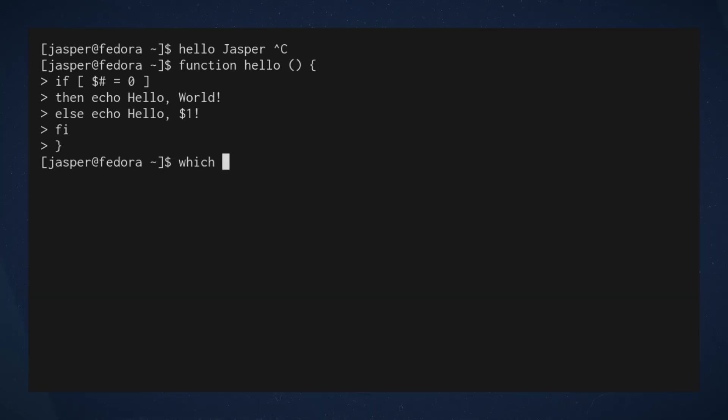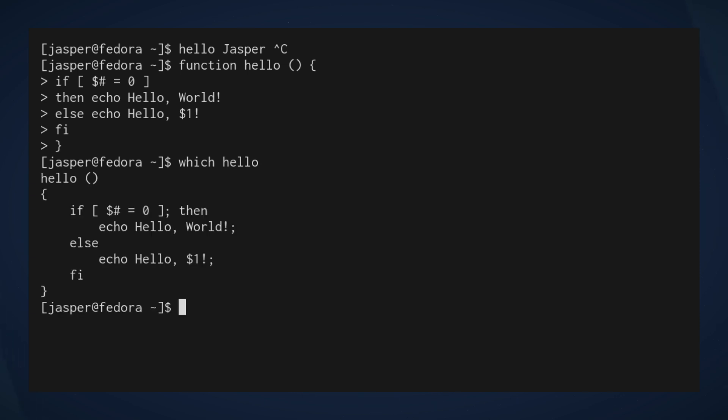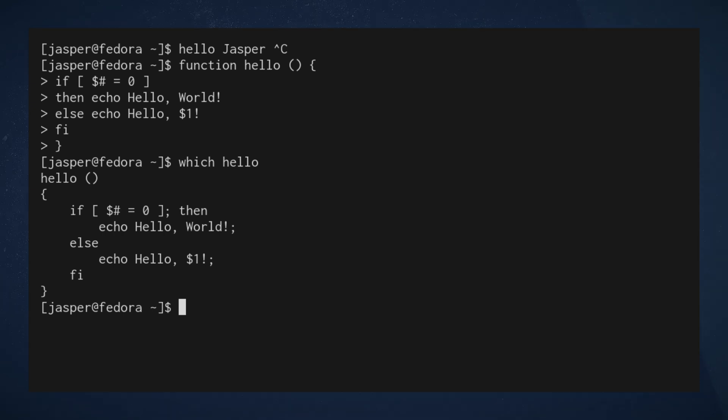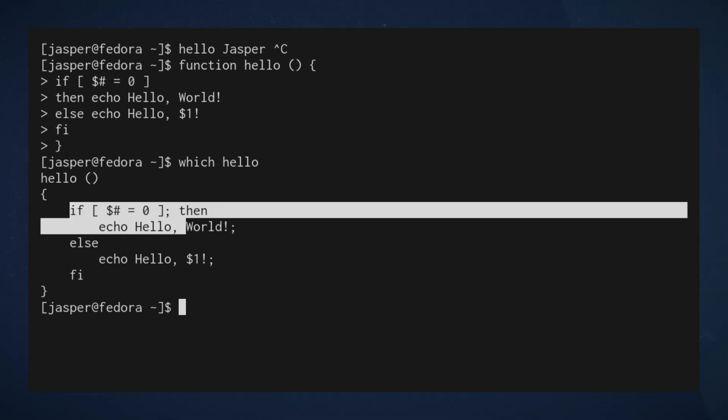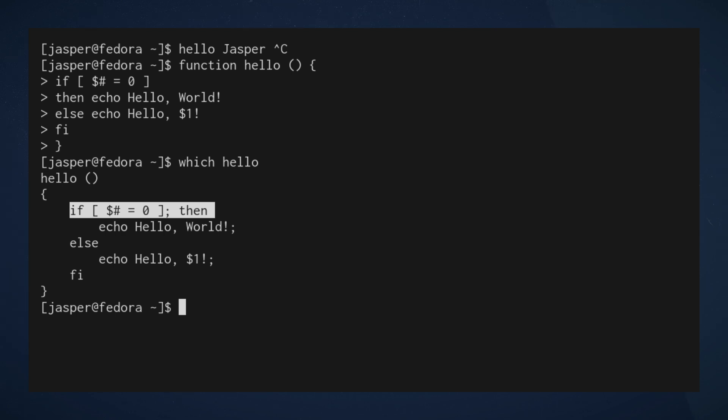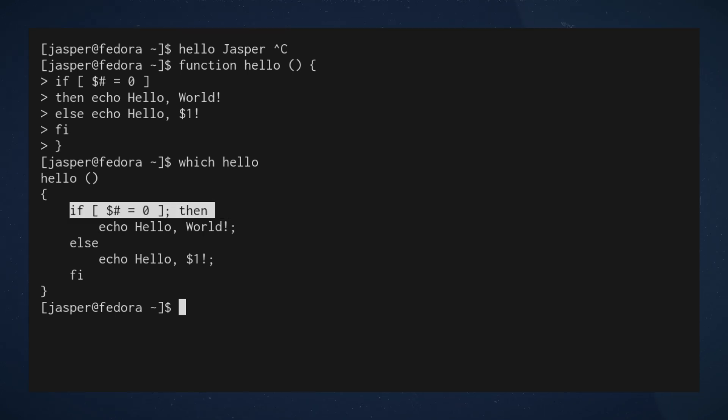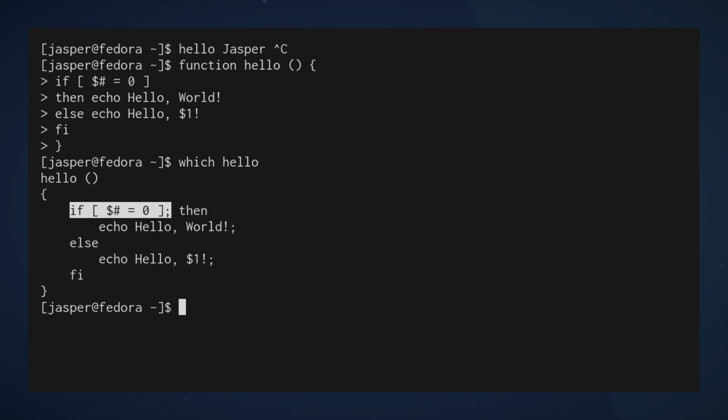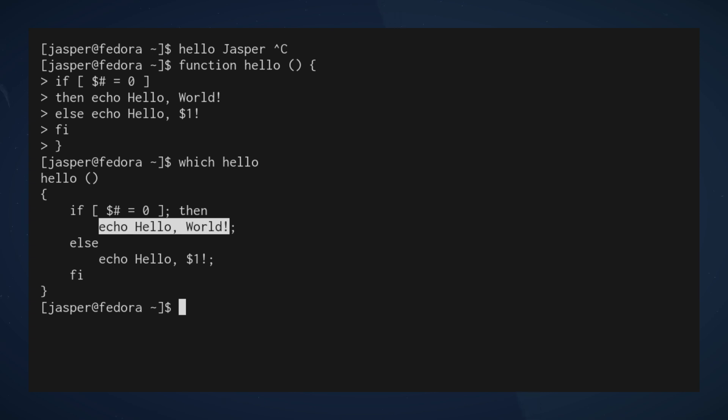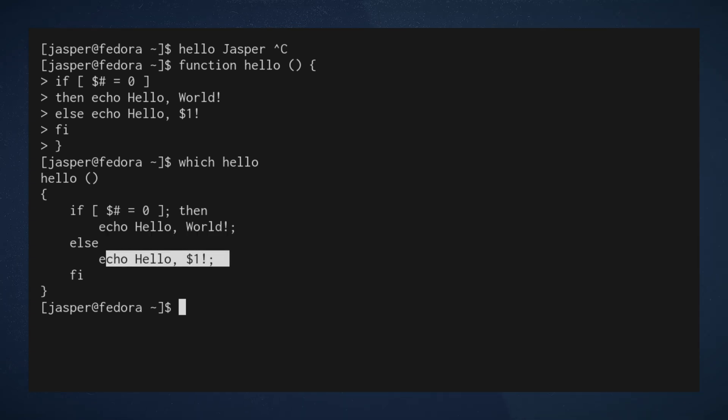All right. Now when we examine this source code, what we see now is that I implemented an if statement. So again, this is probably not the video for an introduction to if or control flow if you're not familiar with it, but what we're doing here is we are executing one or the other of these statements depending on the result of this test statement right here.